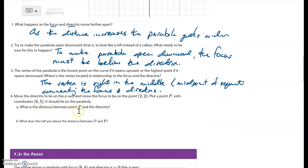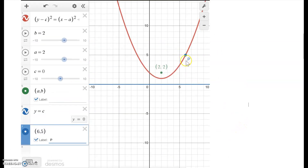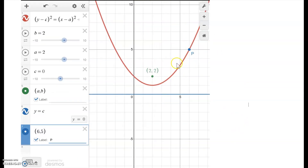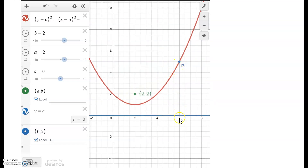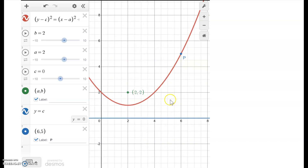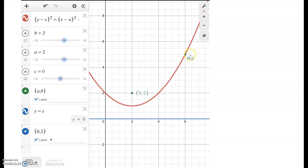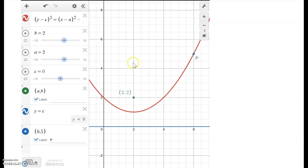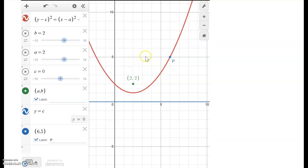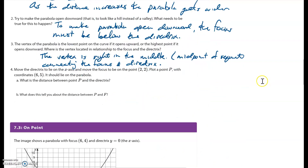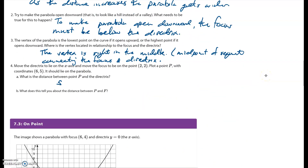What is the distance between point P and the directrix? From point P to the directrix, counting the blocks: one, two, three, four, five — it's five units from point P to the directrix.